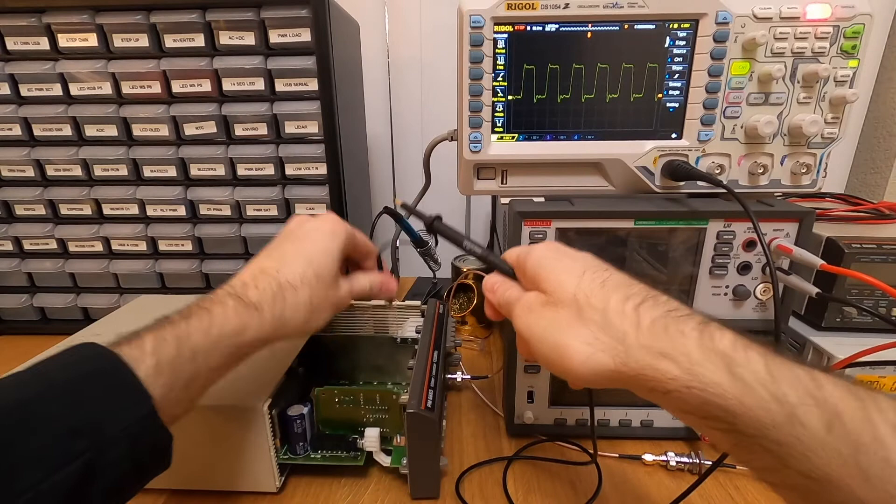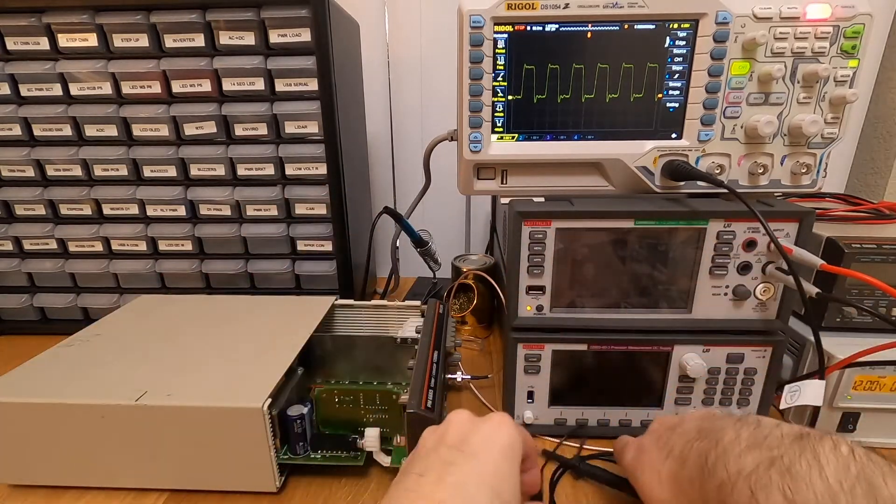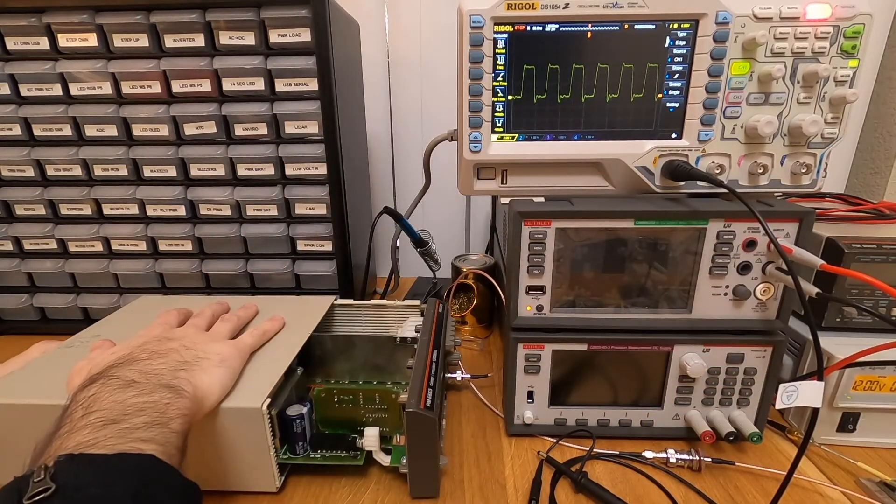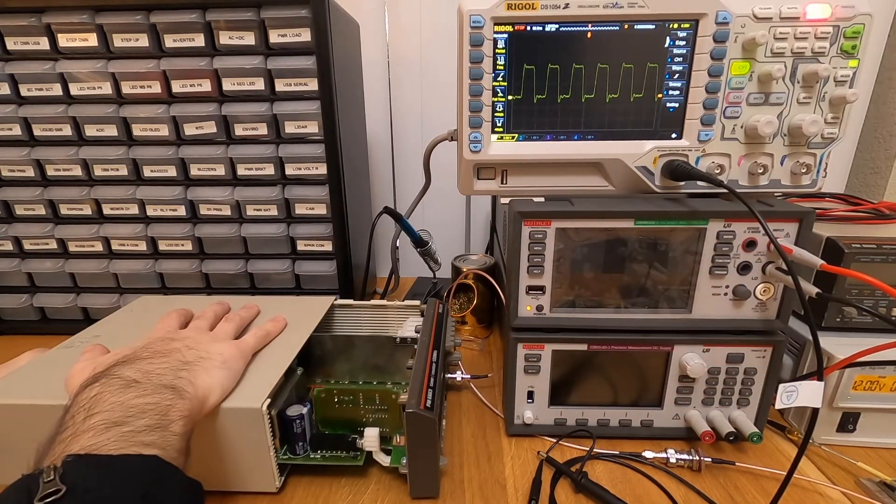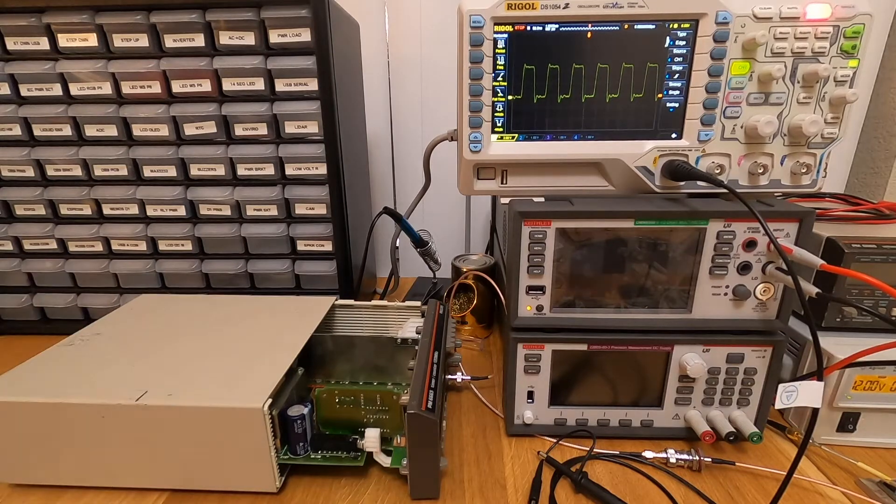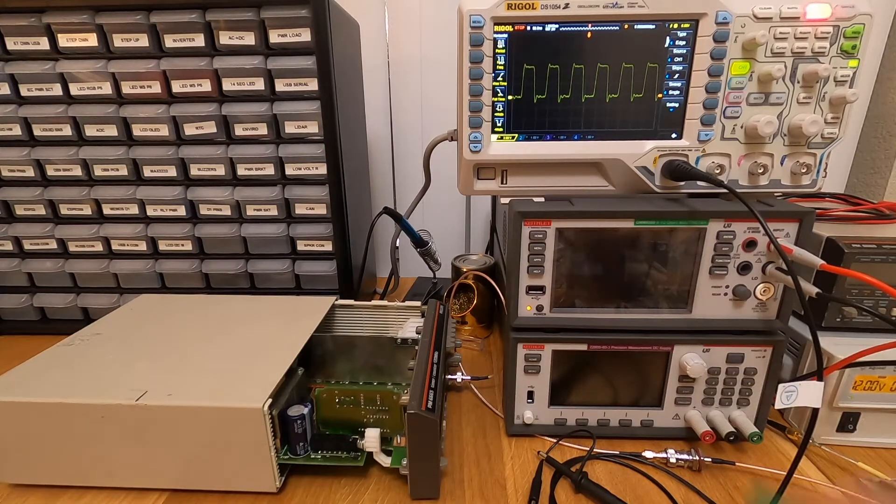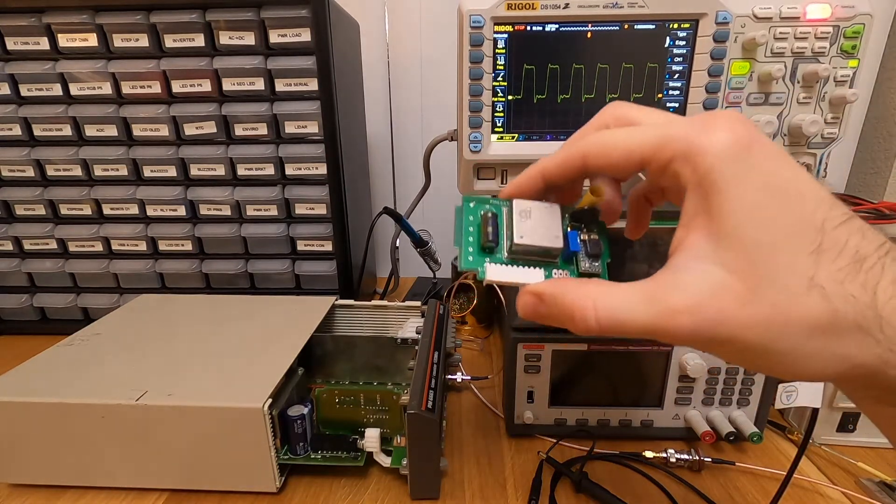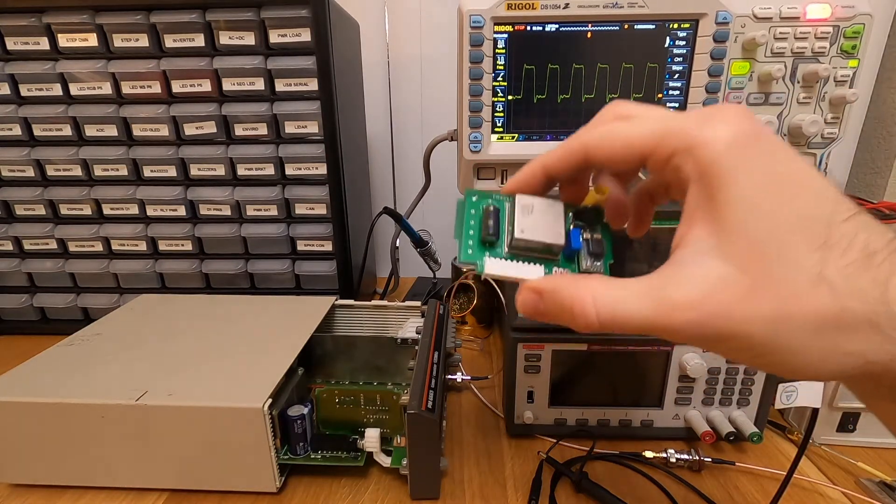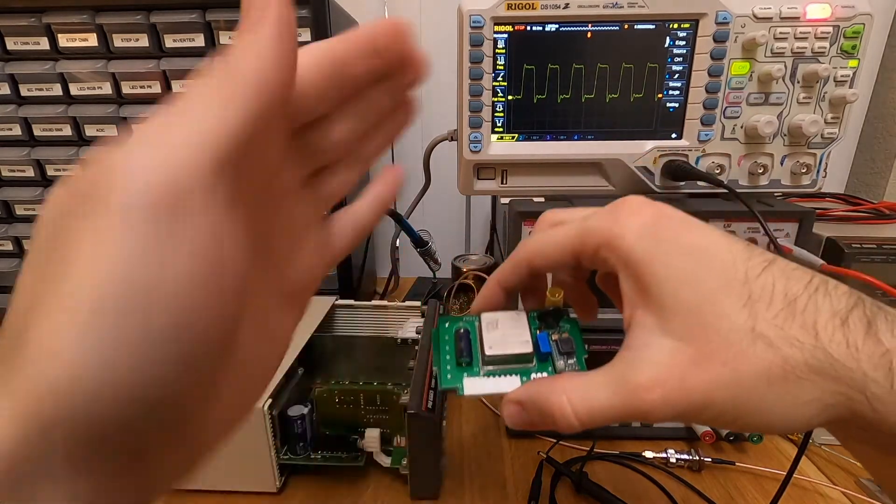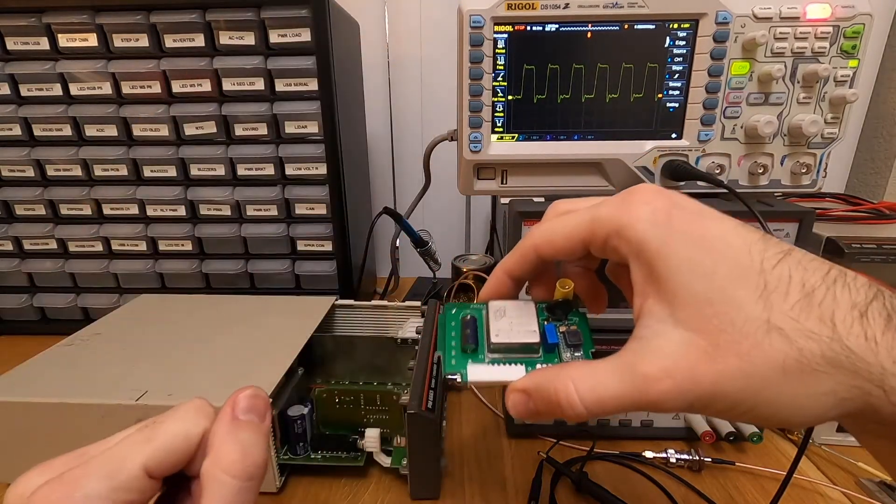So now I'm going to disconnect the unit from the power, just to be safe. And I'm going to power my OCXO and make sure that the output of the OCXO is compatible with this.